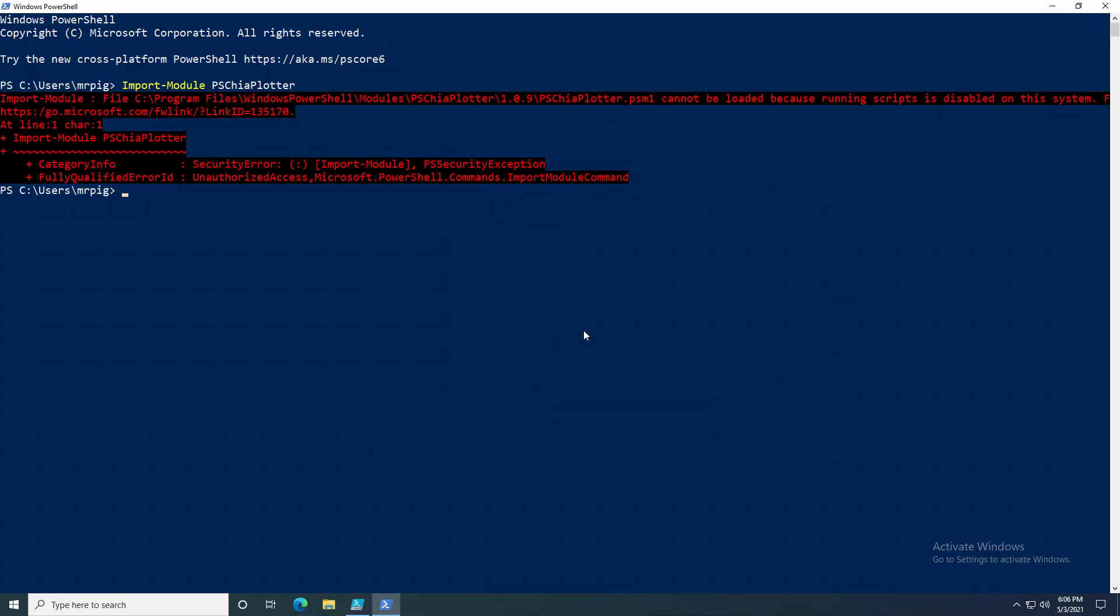Hi there and welcome back to another video. I wanted to make a quick video because a lot of people are running into a common problem when trying to use my module PSGPlotter.